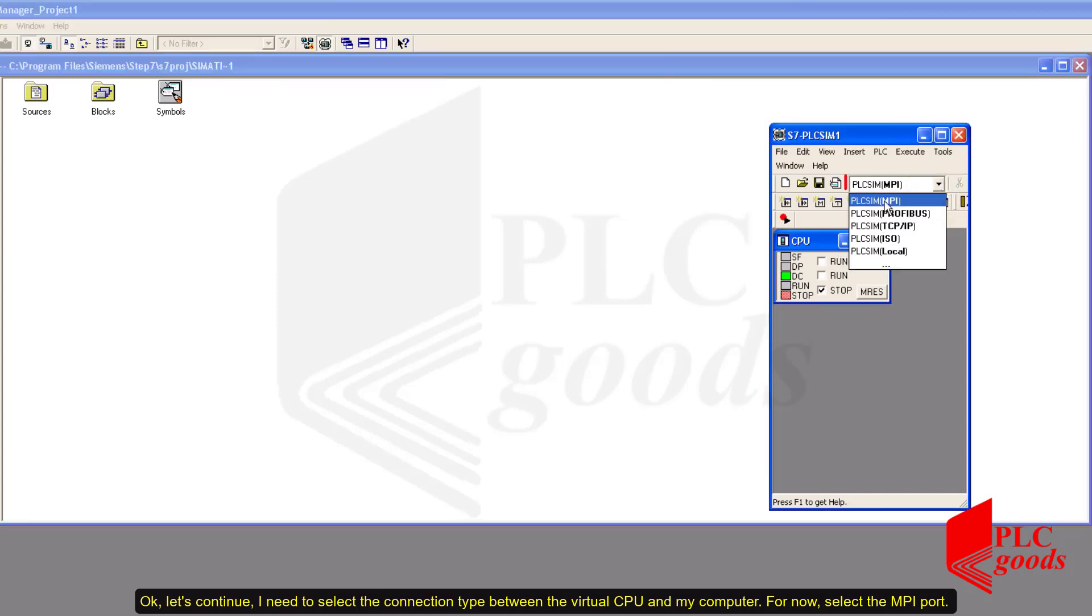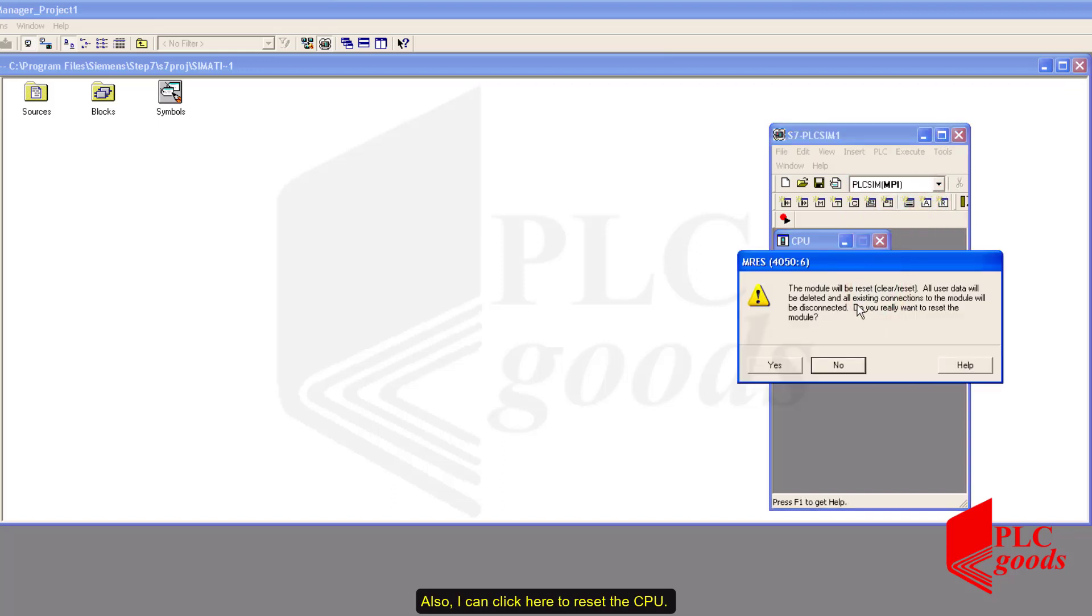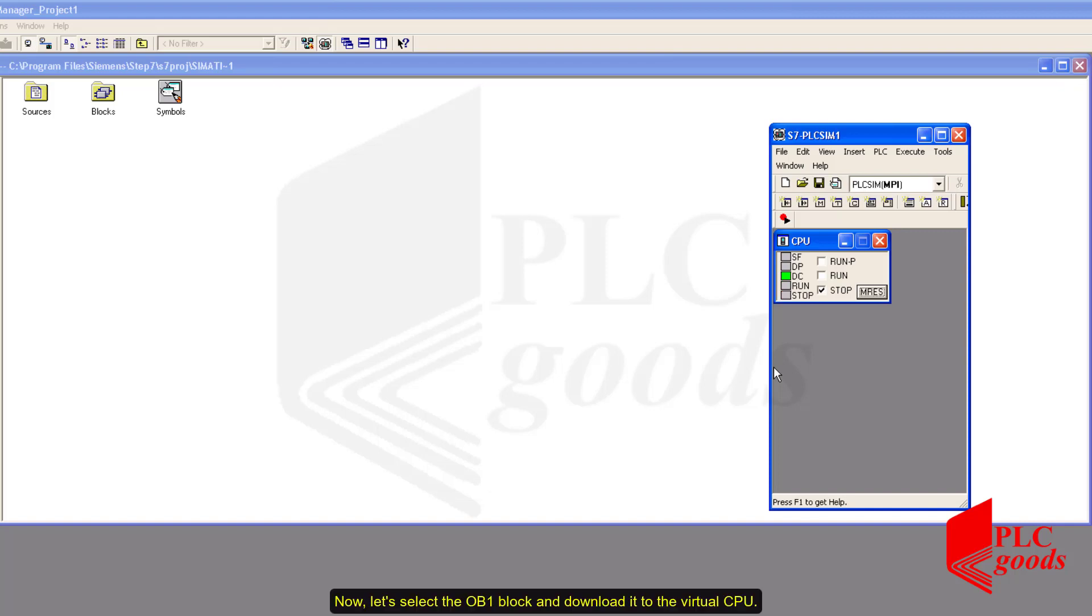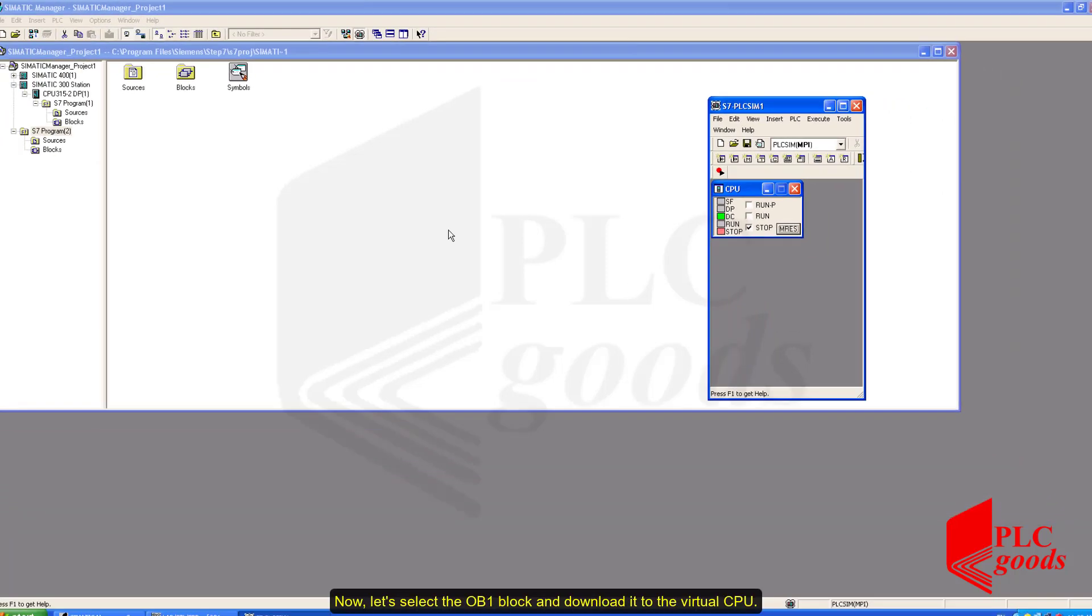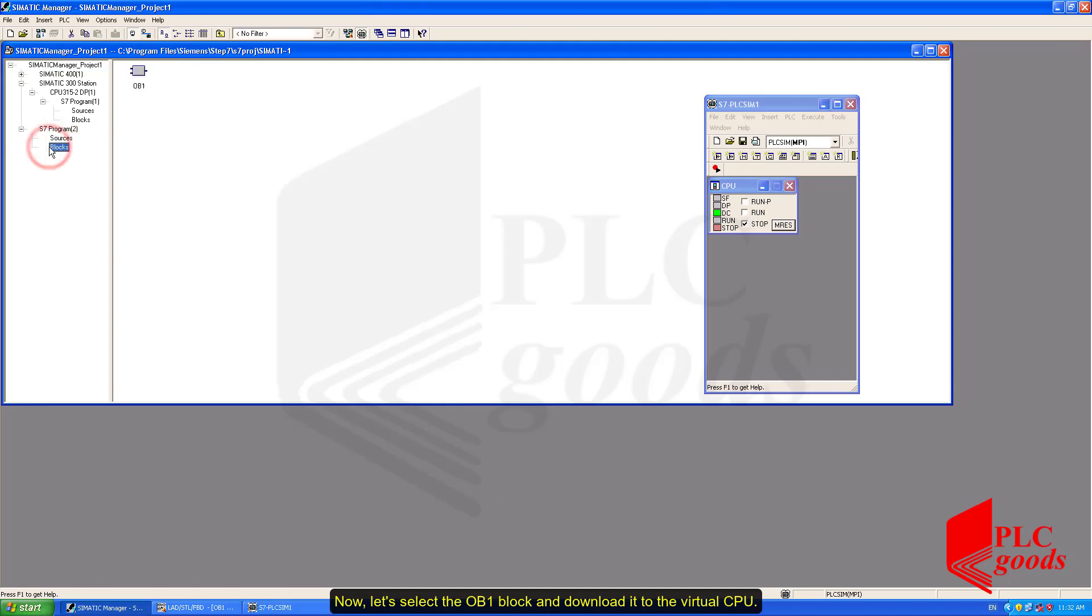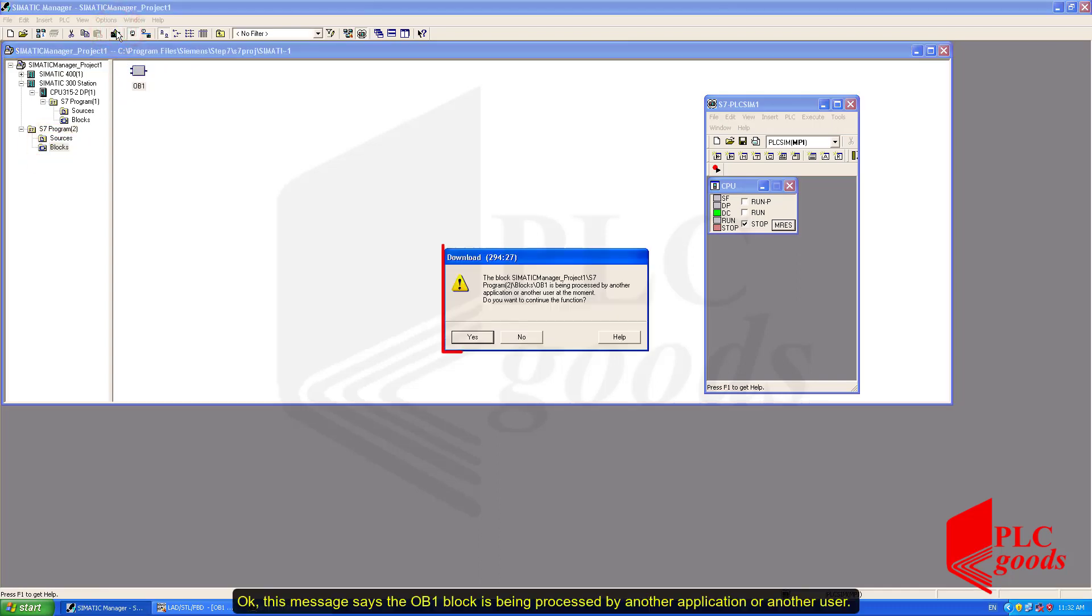I need to select the connection type between the virtual CPU and my computer. For now, select the MPI port. Also, I can click here to reset the CPU. Now, let's select the OB1 block and download it to the virtual CPU.